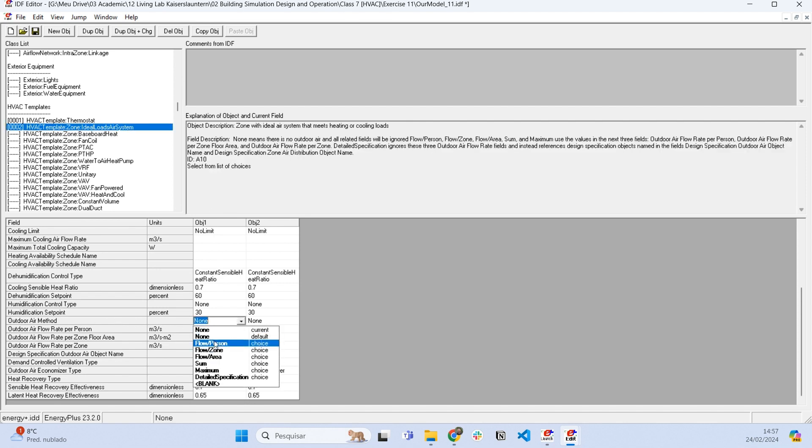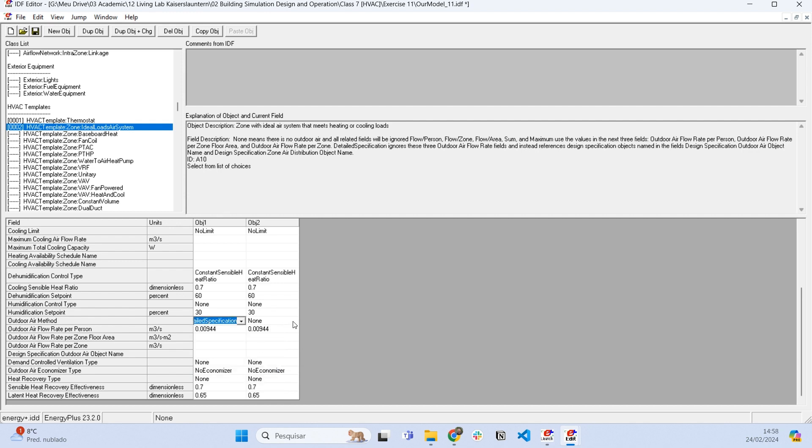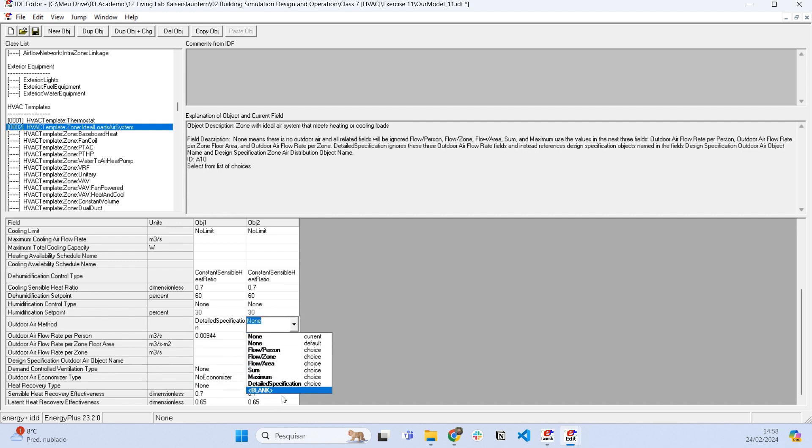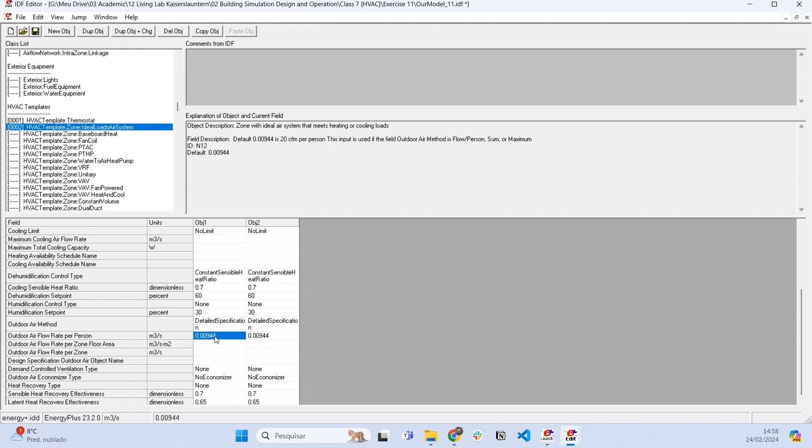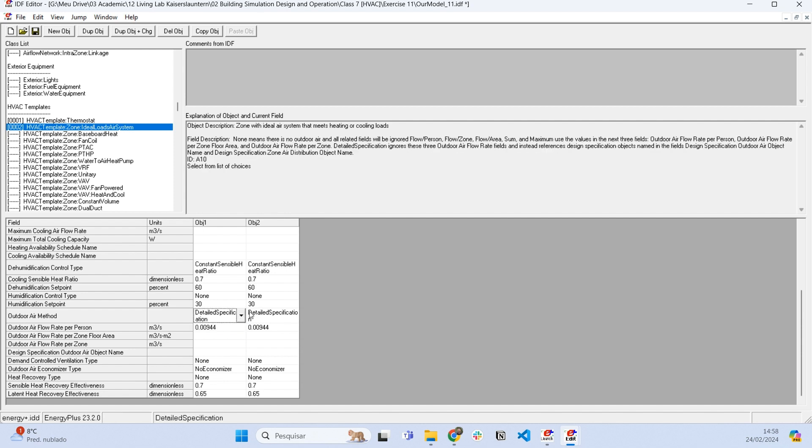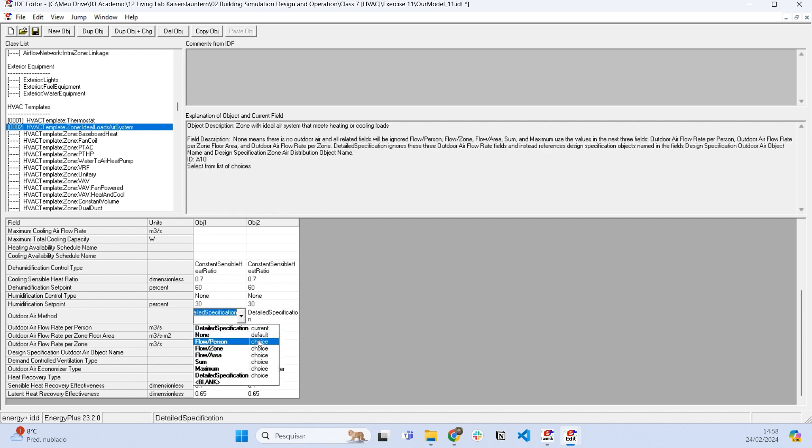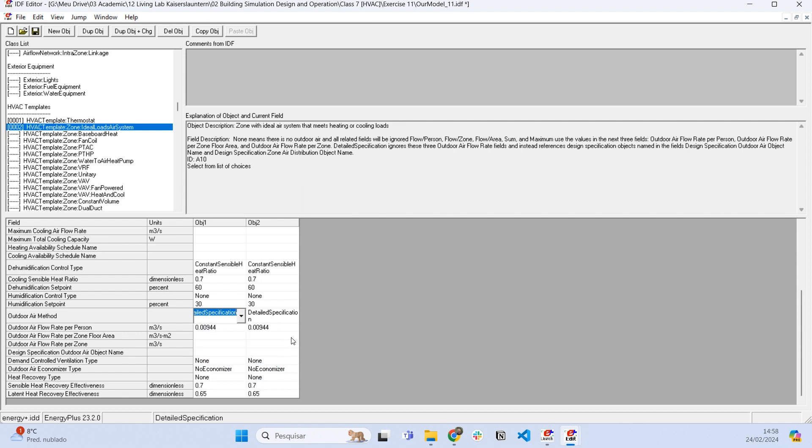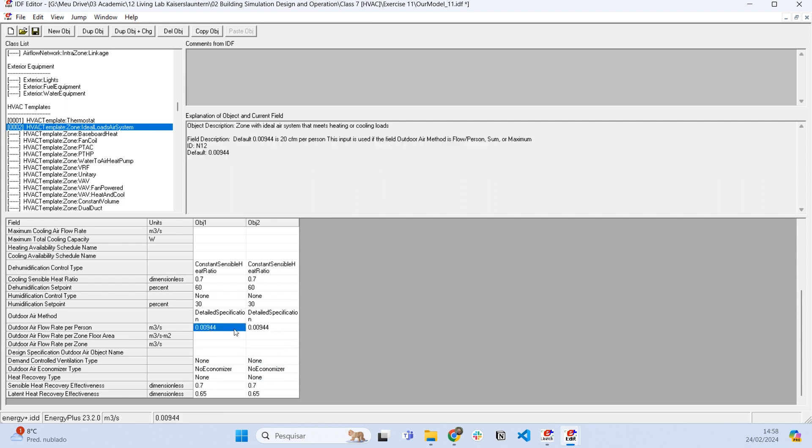So let's say detail specification. You can see that Energy Plus has a lot of these, like we can do the same thing in different ways. So we can also specify the amount of air renovation here. It's very similar with that object.